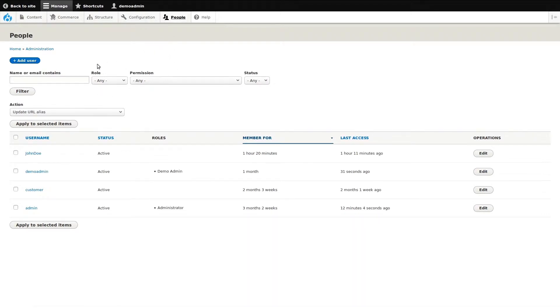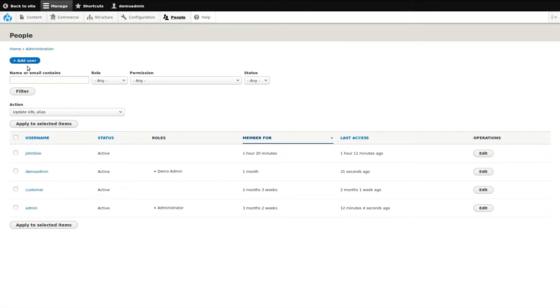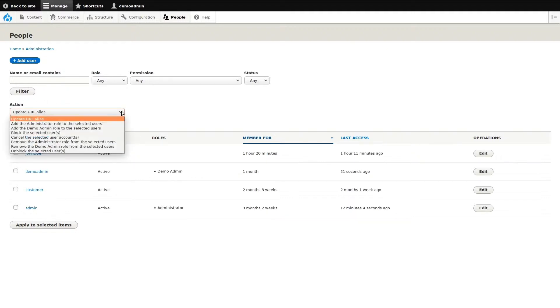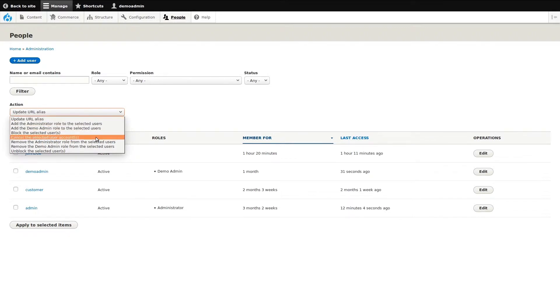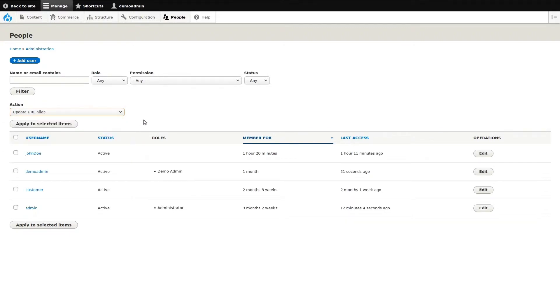From here, we can add new accounts. We can search and filter through the accounts, which is useful if there are many. We can apply batch actions to accounts. The drop-down shows a list of all available actions such as blocking and unblocking users. If an action is selected, we can then apply the action.